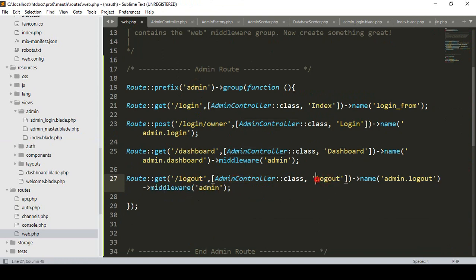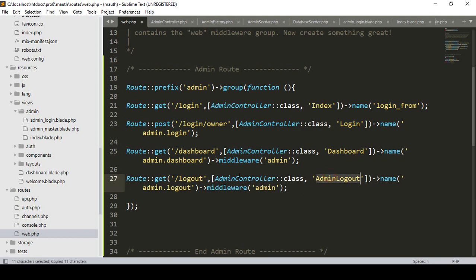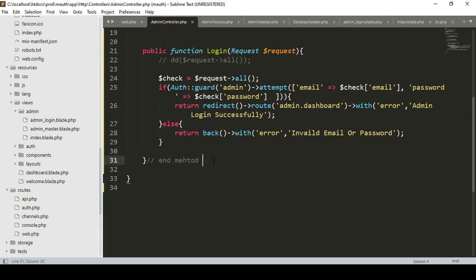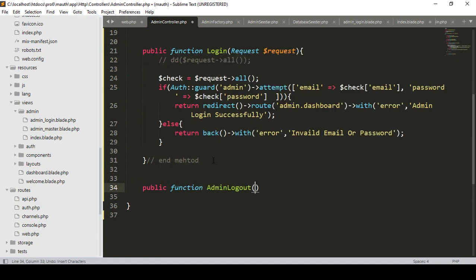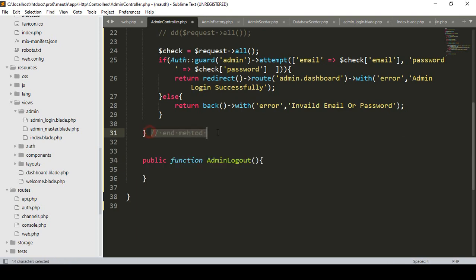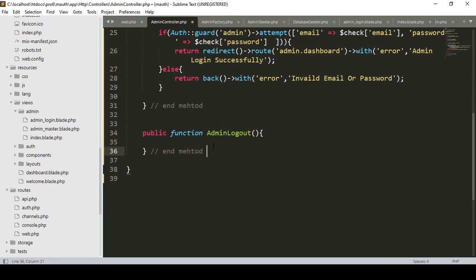In our admin controller I want to create a method called 'adminLogout'. Now I go to the admin controller and after the existing methods I declare it as public function adminLogout. I also put a note marking where the method starts and ends.